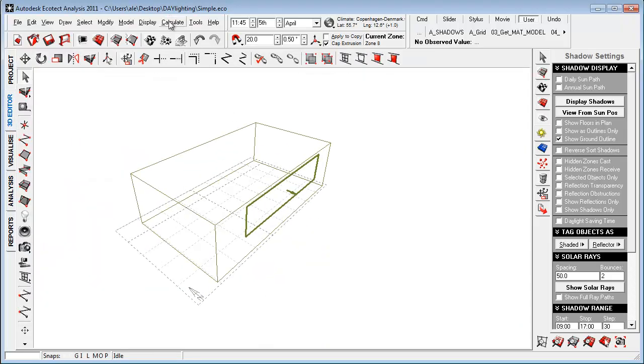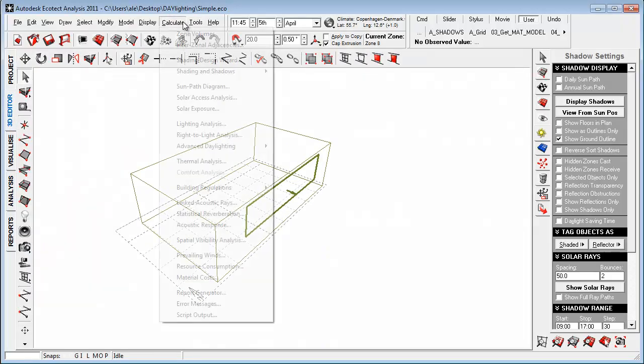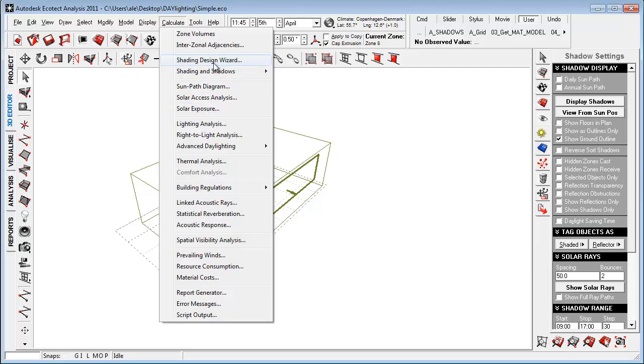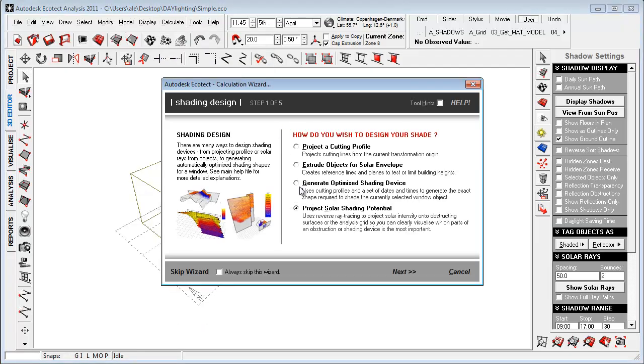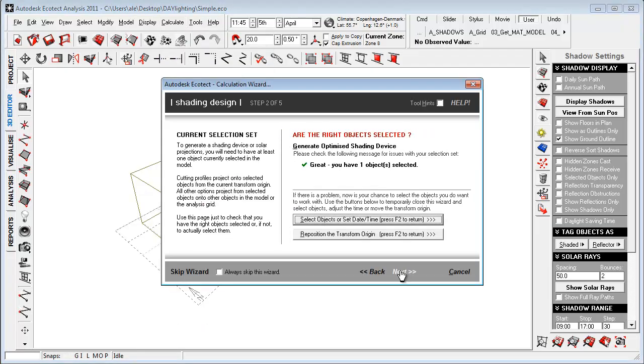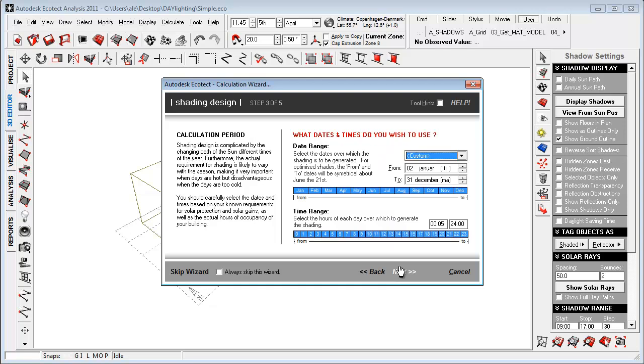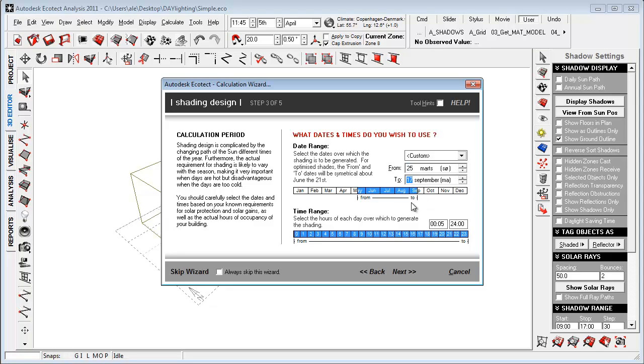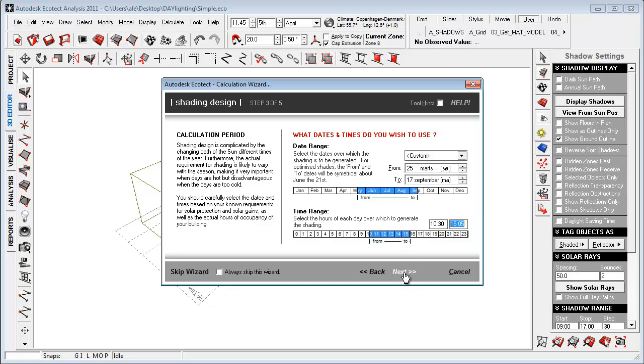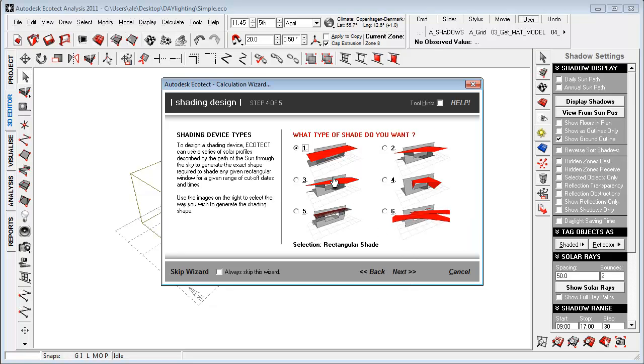I can then go to calculate, shading design wizard, and I can just generate optimal shading device. Because I know that this is in the summer month, I want to narrow this down to be from May till September. And I want to have it for example, from 10 to 16 like this. And I just say okay.